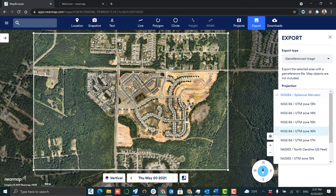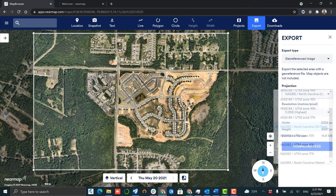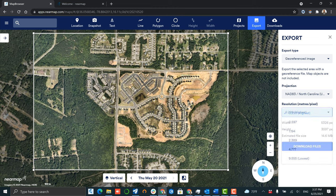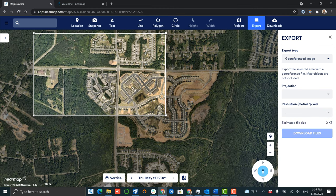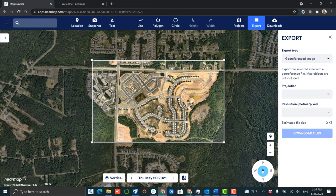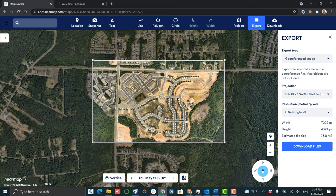By utilizing the export function and selecting your area of interest, you have the ability to select your projection system as well as the resolution of the output image.